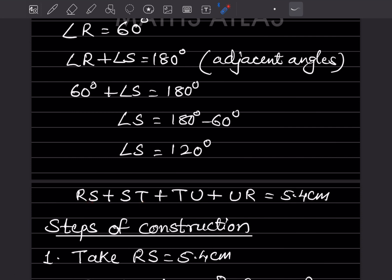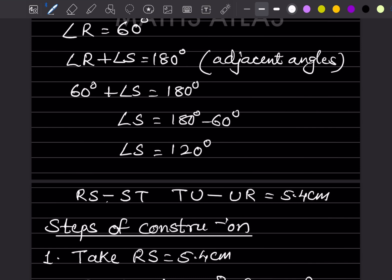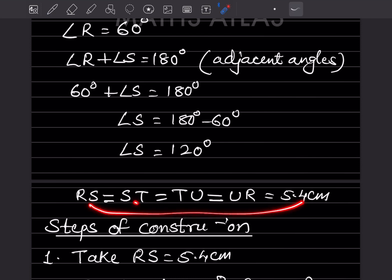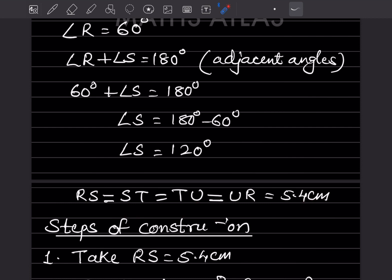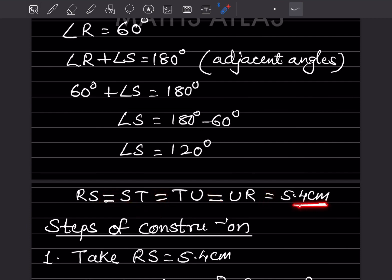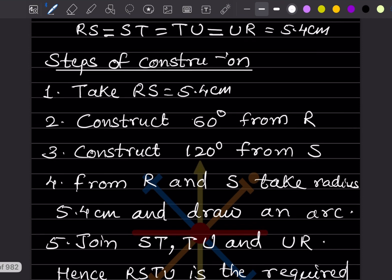Since it is a rhombus, RS = ST = TU = UR = 5.4 centimeter — all sides are the same. You don't have to write each side separately; just put equal signs between them showing they all equal 5.4 cm. Now we will see the steps of construction.